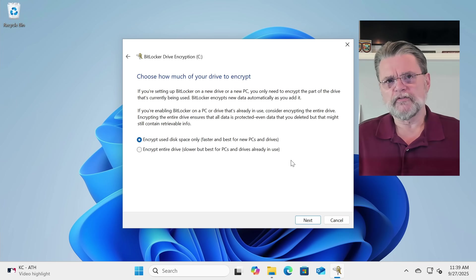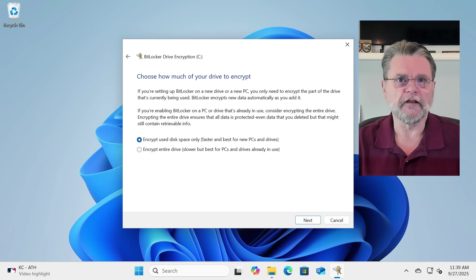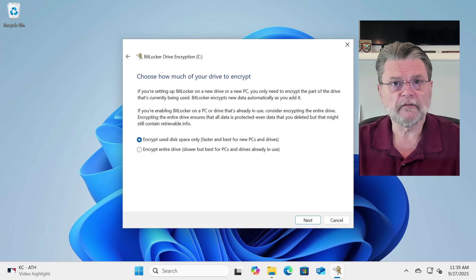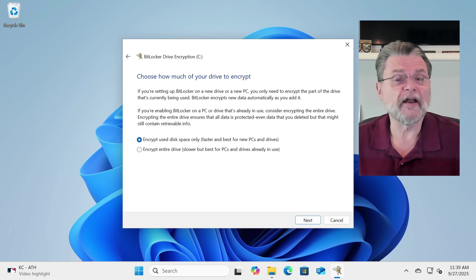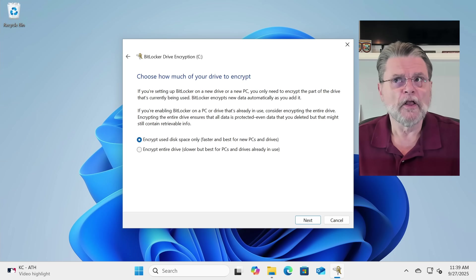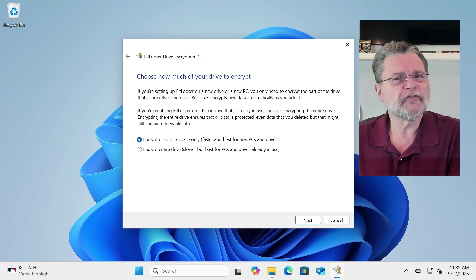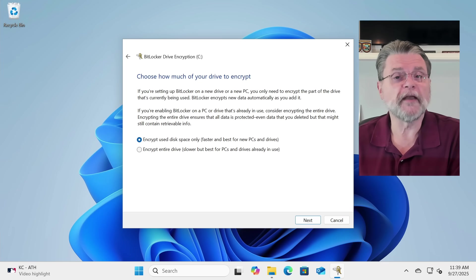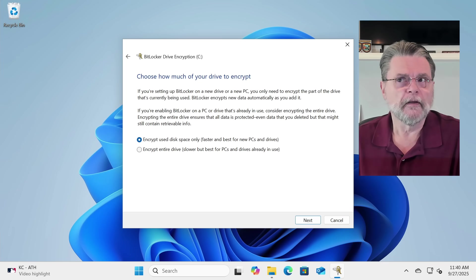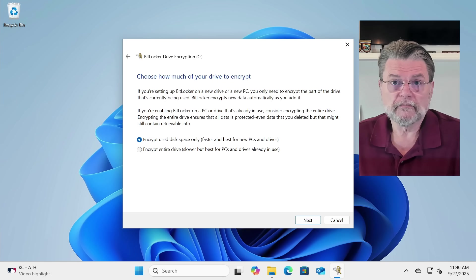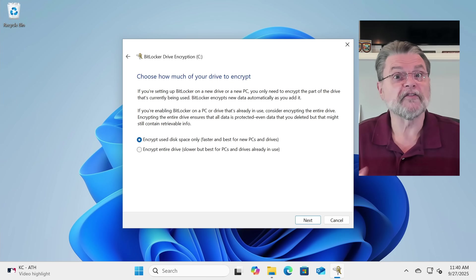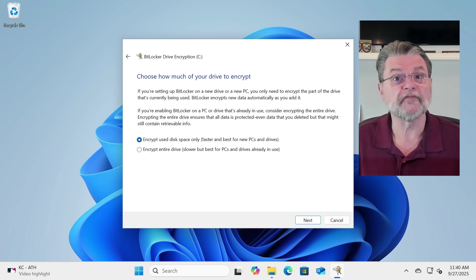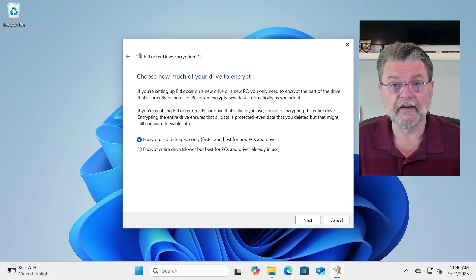How much of your drive to encrypt is also an interesting question. Remember that when you delete a file, the data for that file is not actually overwritten, so that there is actually data that could potentially be recovered from the unused space on your disk. If that's an issue, then you want to make sure that that gets encrypted, too, so that somebody can't recover something from your disk, should they ever find it.